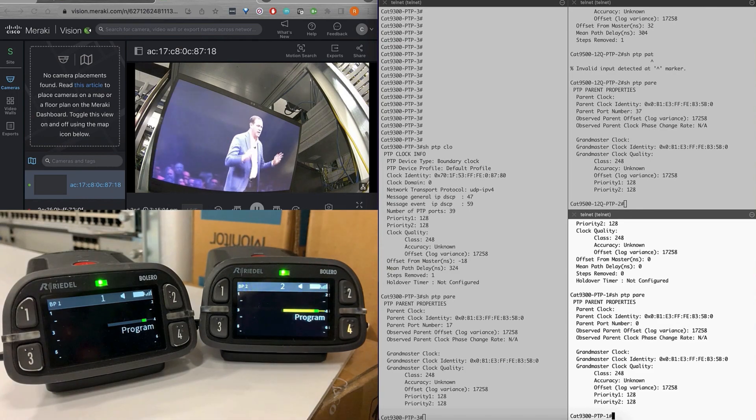As you can see, the audio stream is being picked up, which is being sourced from the audio device connected to 9300-2. This stream is flowing from the audio source connected to the Bolero system, which is in turn connected to the IP network built on Catalyst 9000 switches. From there it goes to the antenna and is then picked up wirelessly by the beltpacks that are paired to the antenna.